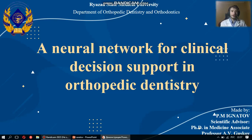Good afternoon, dear colleagues. Let me make a presentation of my research work: a neural network for clinical decision support in orthopedic dentistry.